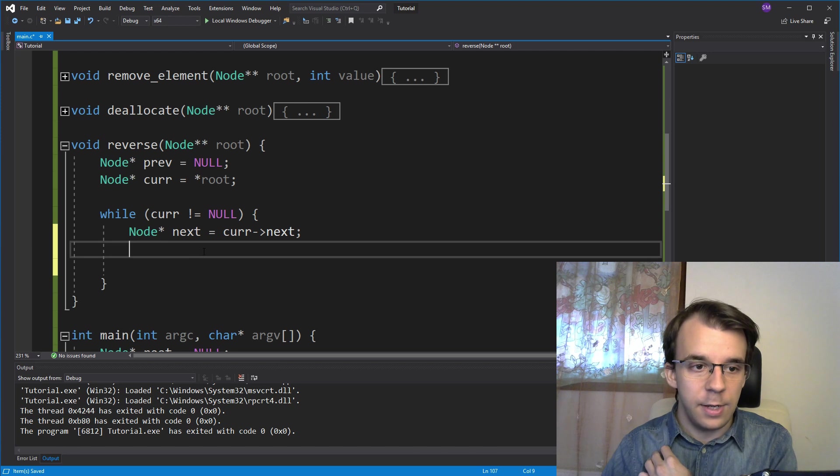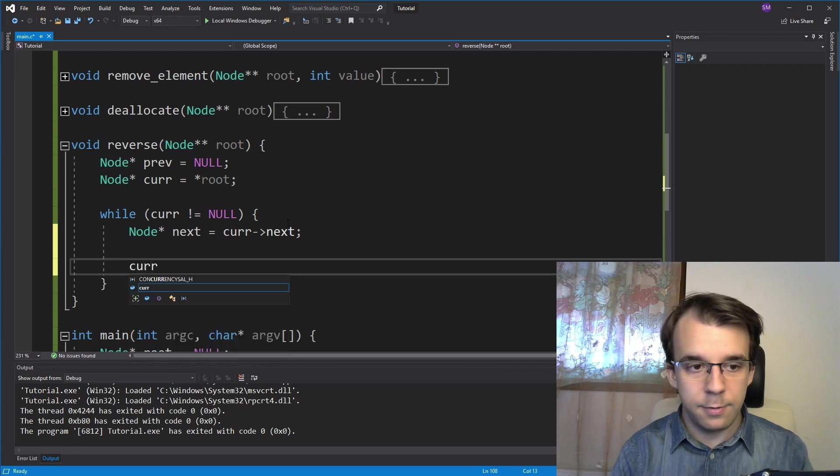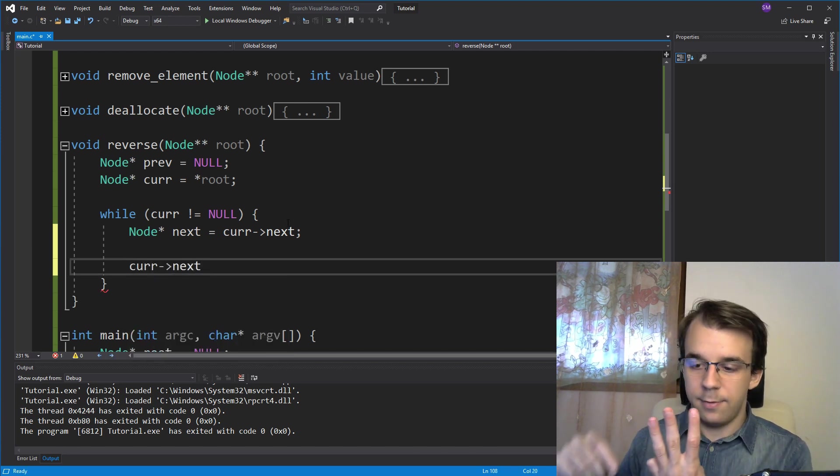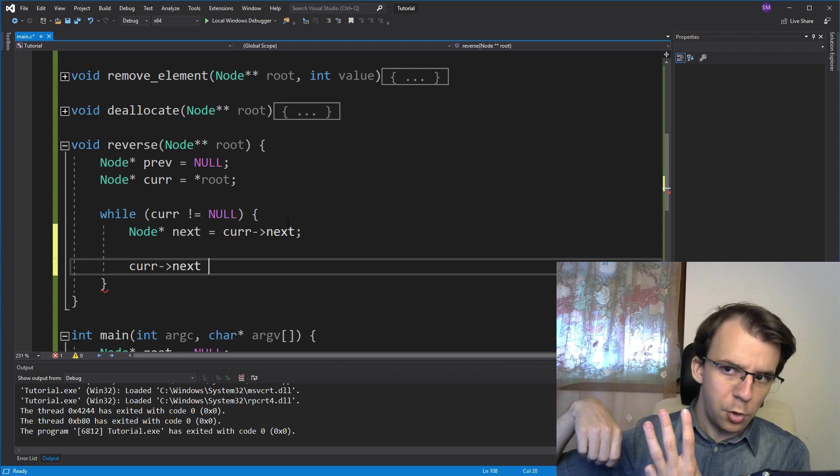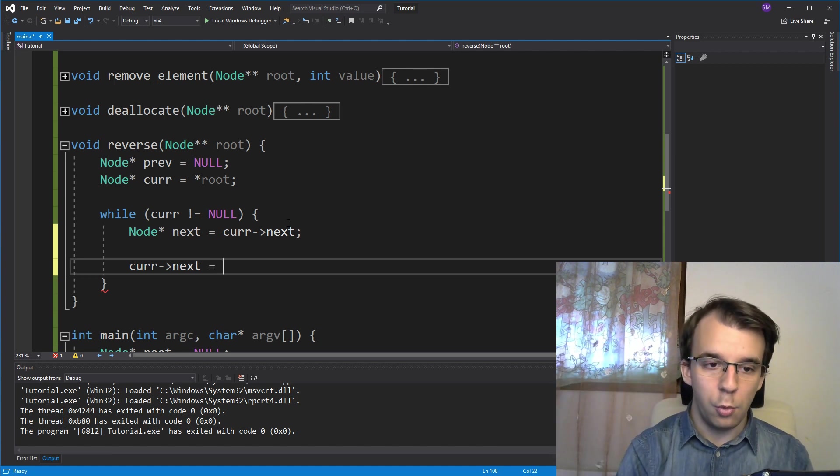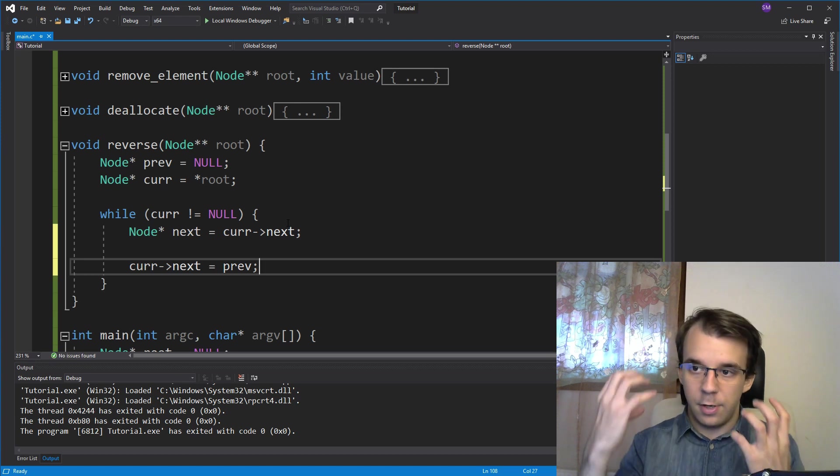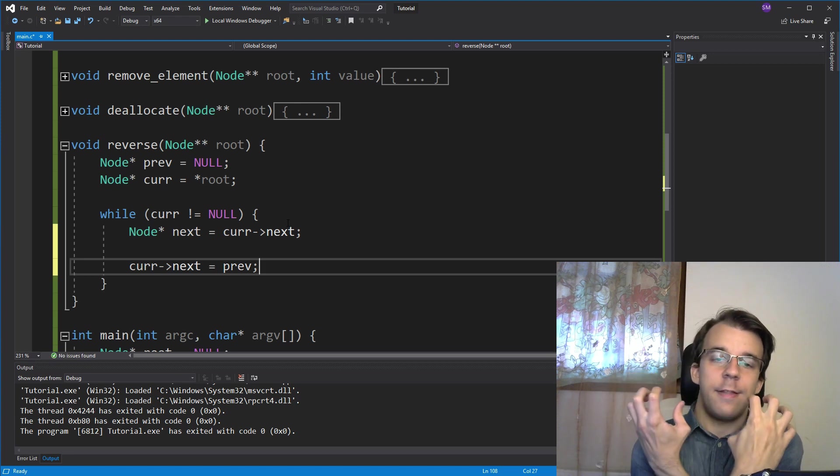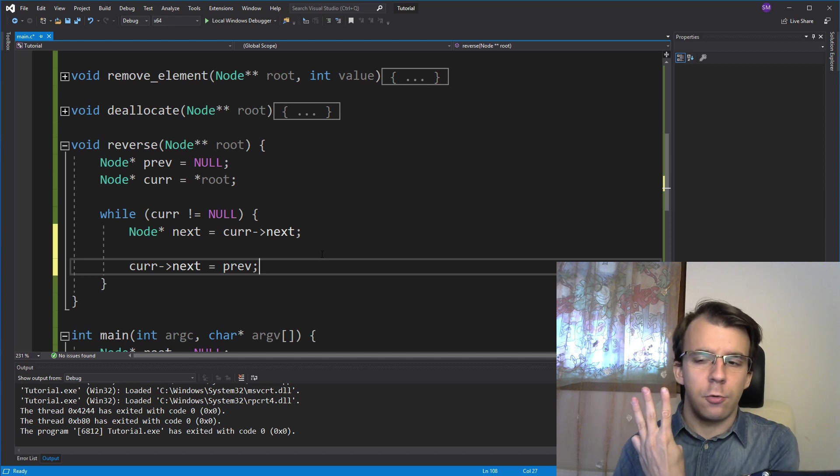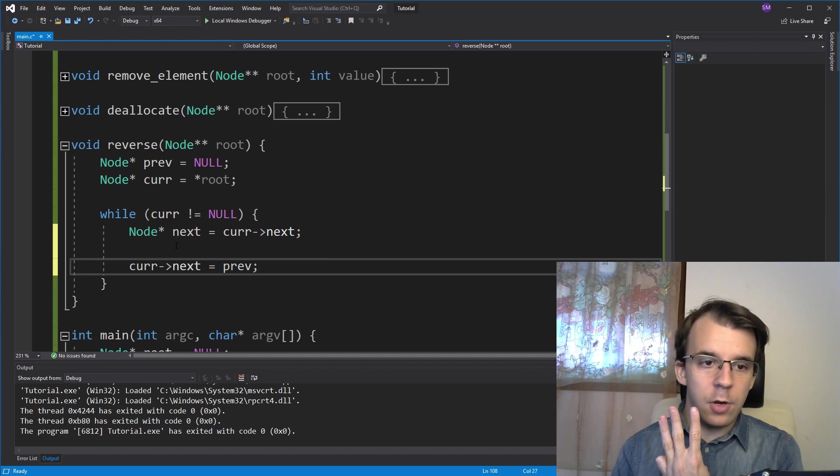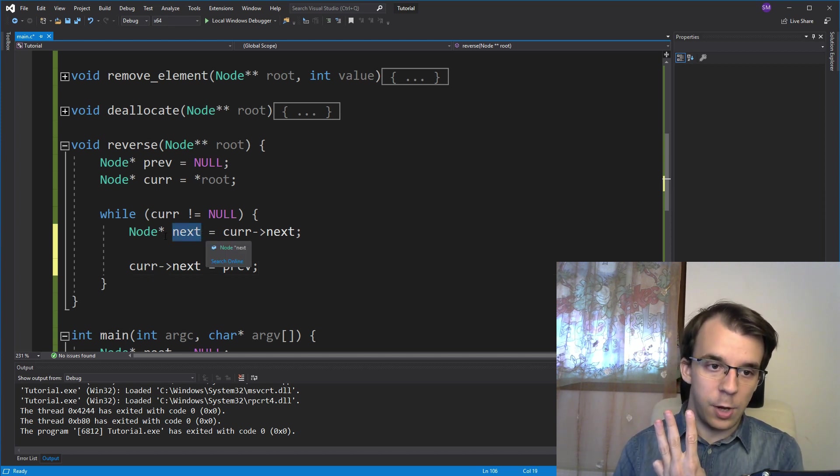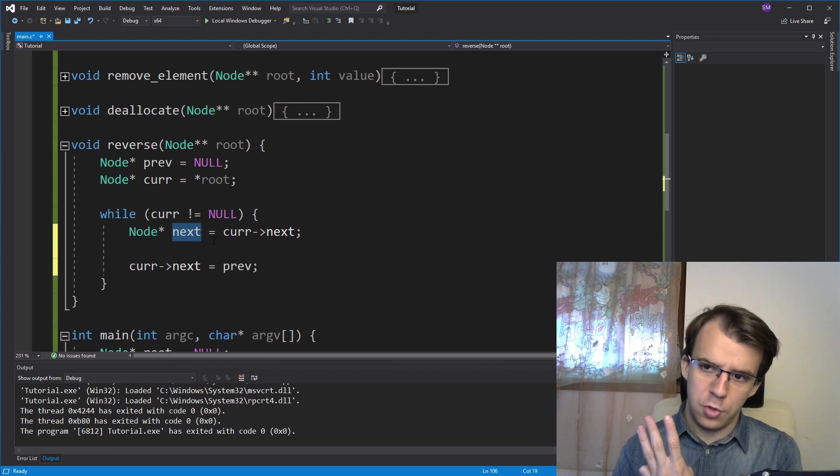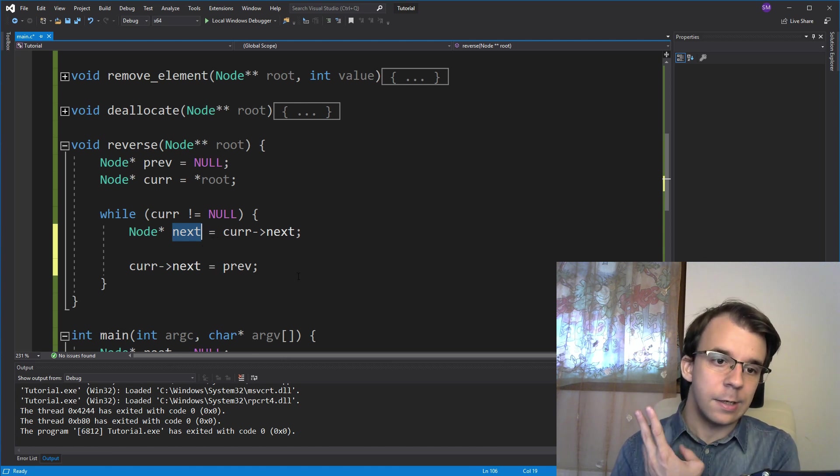So here we can say current arrow next, that's root's next pointer, to be equal to previous. So basically that's where we're reversing that arrow. So now we have these three pointers, we basically have to step forward.